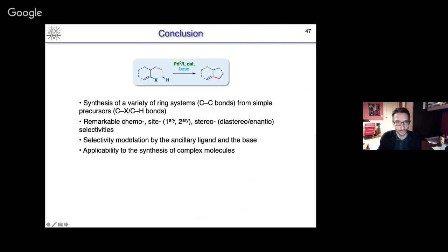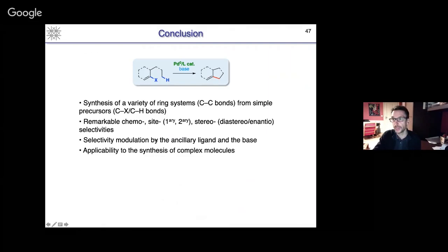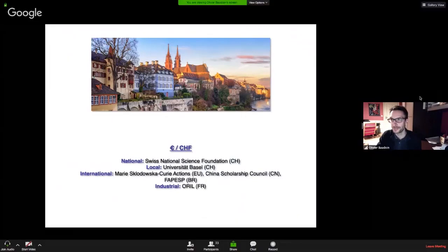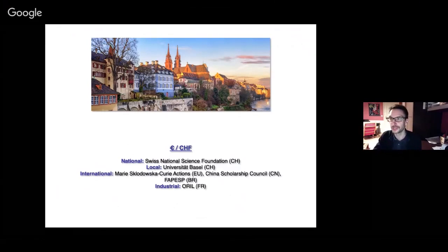We showed that using SP3 CH activation is a very simple way to make a variety of interesting ring systems — mono- and polycyclic — from simple precursors containing a C-X and C-H bond, with remarkable selectivities. This stereoselectivity can be modulated both by the ancillary ligands and the base or chiral counter-anion. Applicability to the synthesis of complex molecules is coming, and we will see more of this in the near future. I would like to thank all the talented students and postdocs who did the work, and the important collaborations. I apologize for running a little bit over time. I'd be happy to try to answer questions remotely. Thank you for your attention.